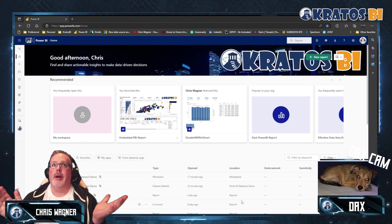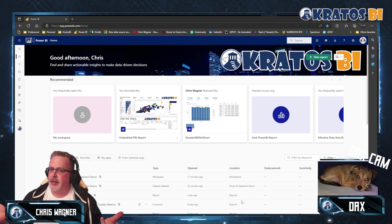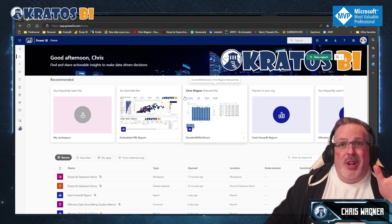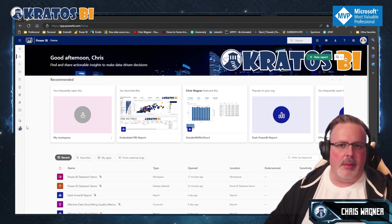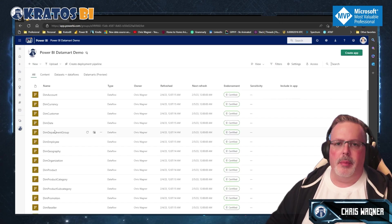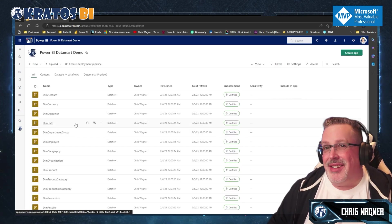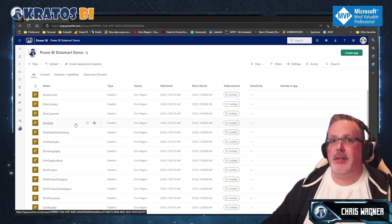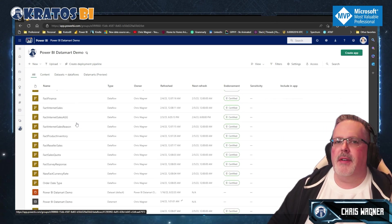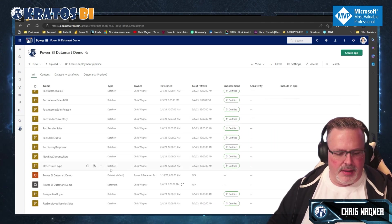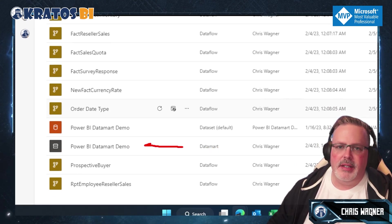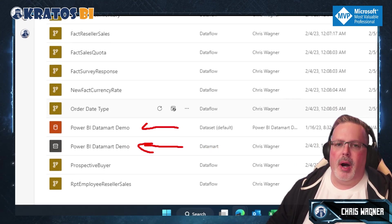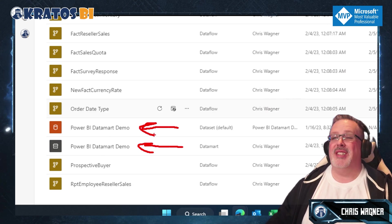So where do we start when we're working in Power BI? We start in the Power BI service. When we're in the service, we're going to want to go over to the Datamart that we've created. So we go to our workspaces and our Power BI demo Datamart. Here's all the stuff that you saw in the previous videos. I've created all my tables, and as you can see down here, I've got my Power BI demo and my Power BI Datamart demo dataset.